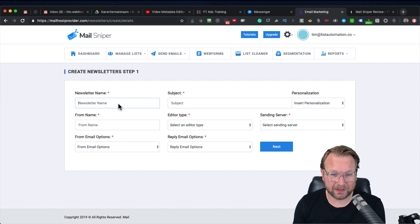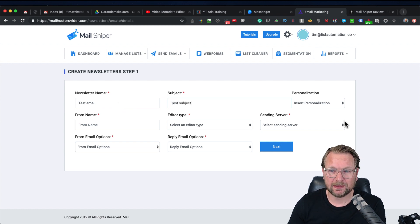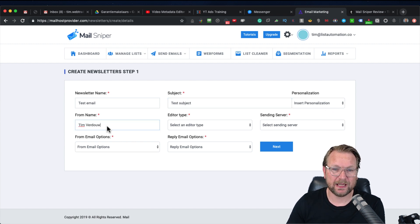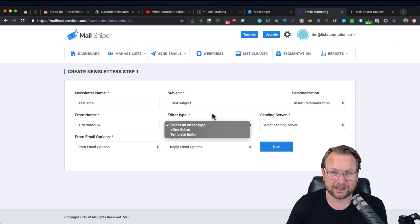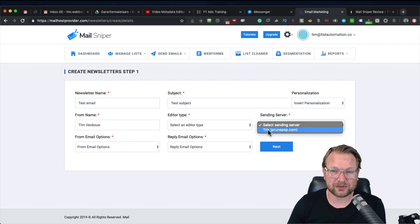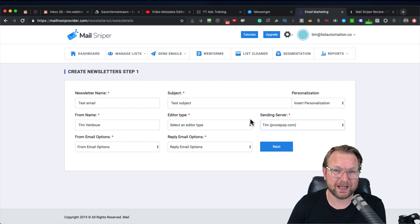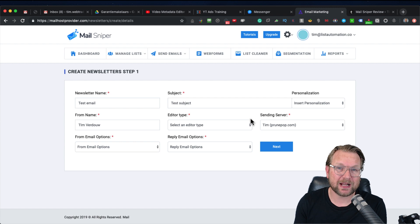You simply give the email a name — for example, 'test email' — then give it a subject, such as 'test subject.' You can also insert personalization like a from name. Then for editor type you can choose the inline editor or the template editor. Personally I always like the inline editor — I don't like the fluffy stuff around it. Here you can also choose your server.